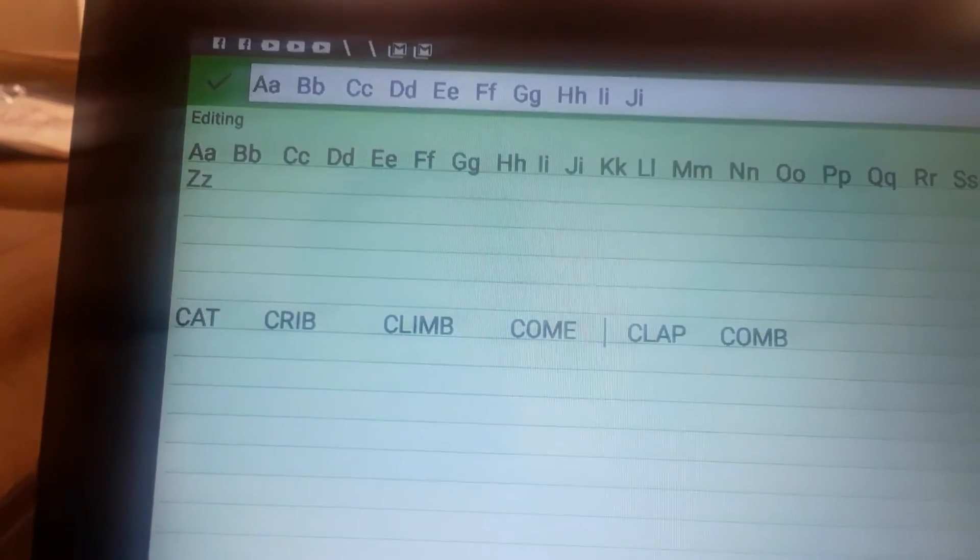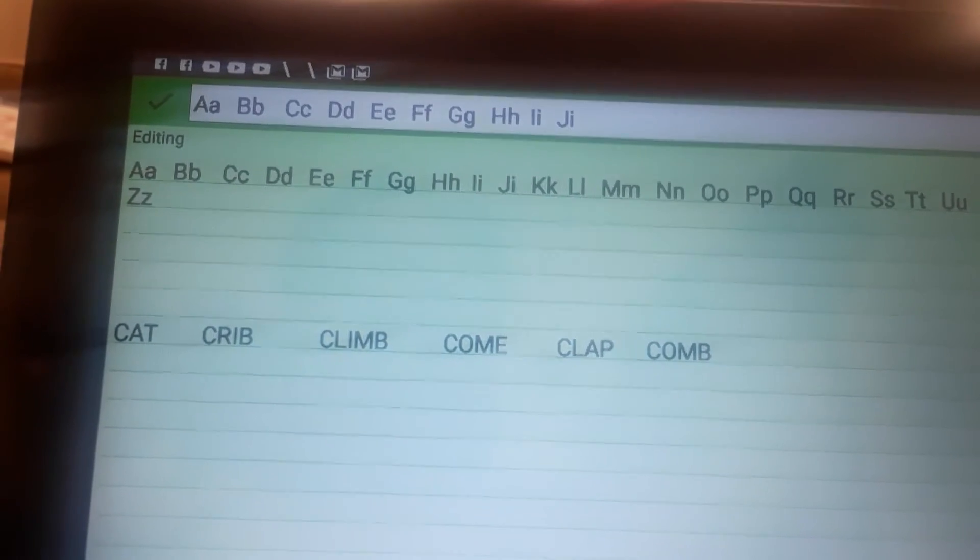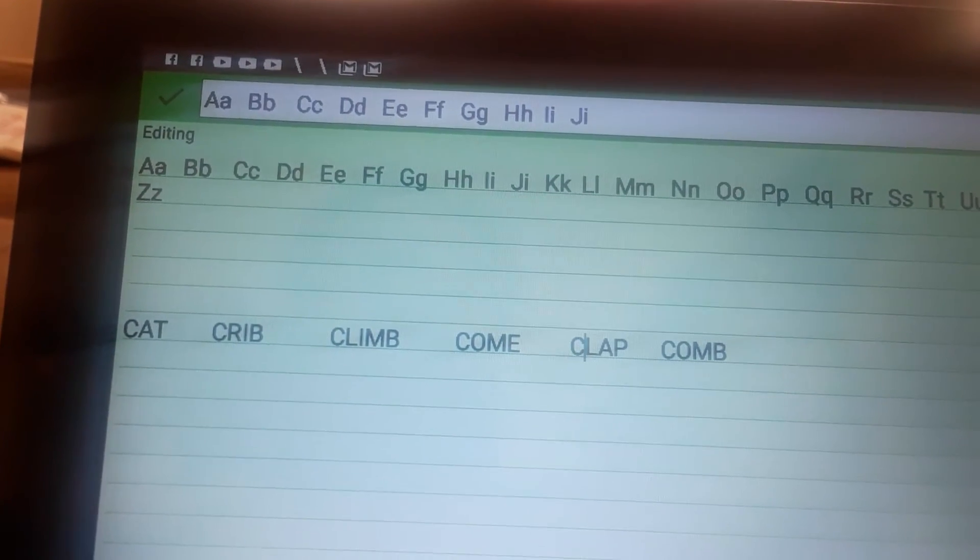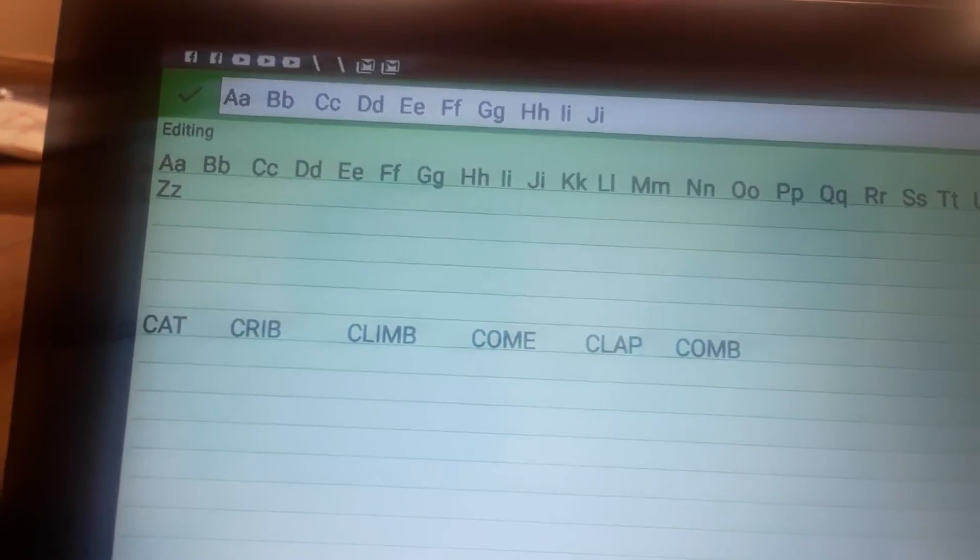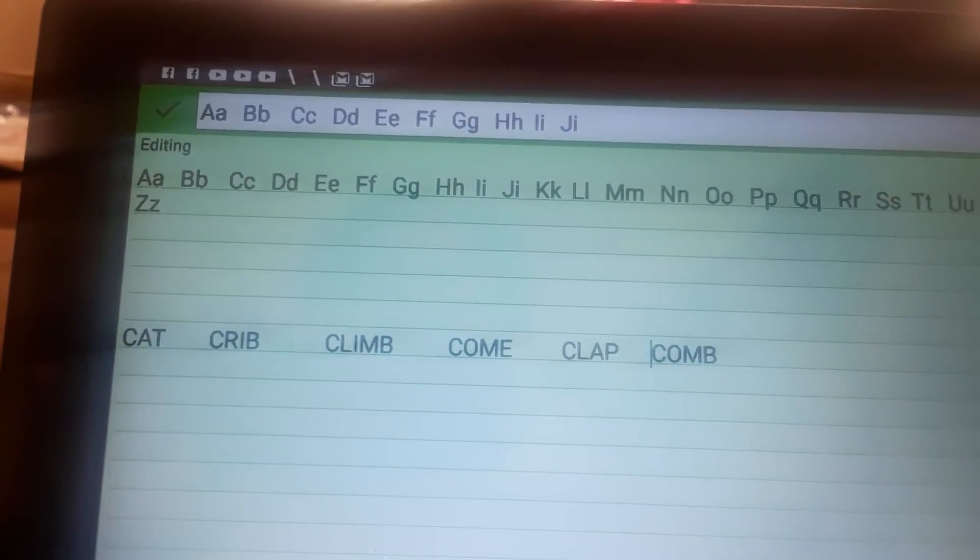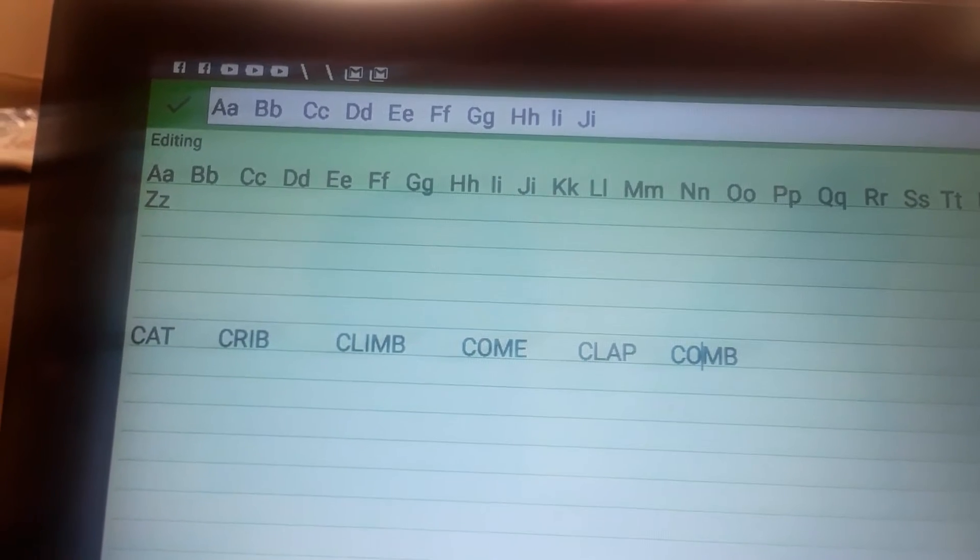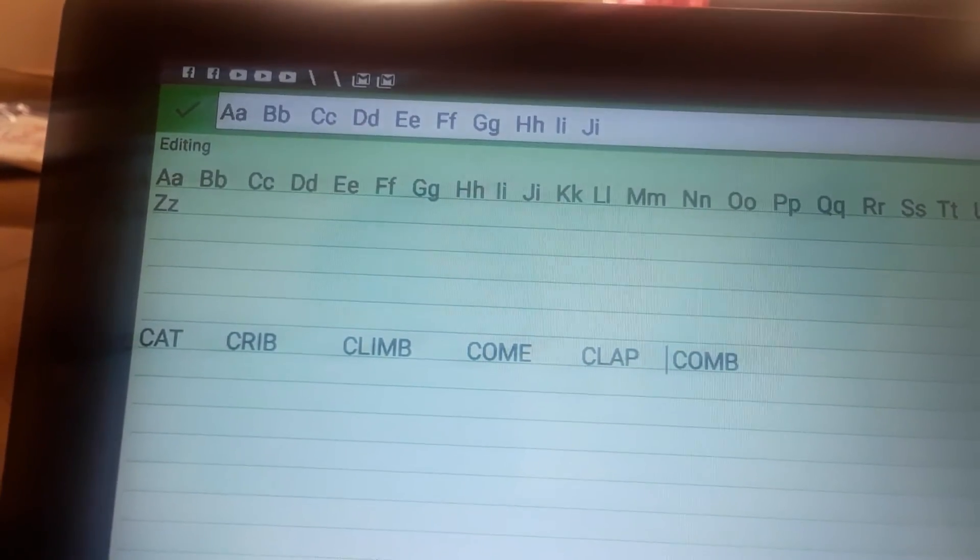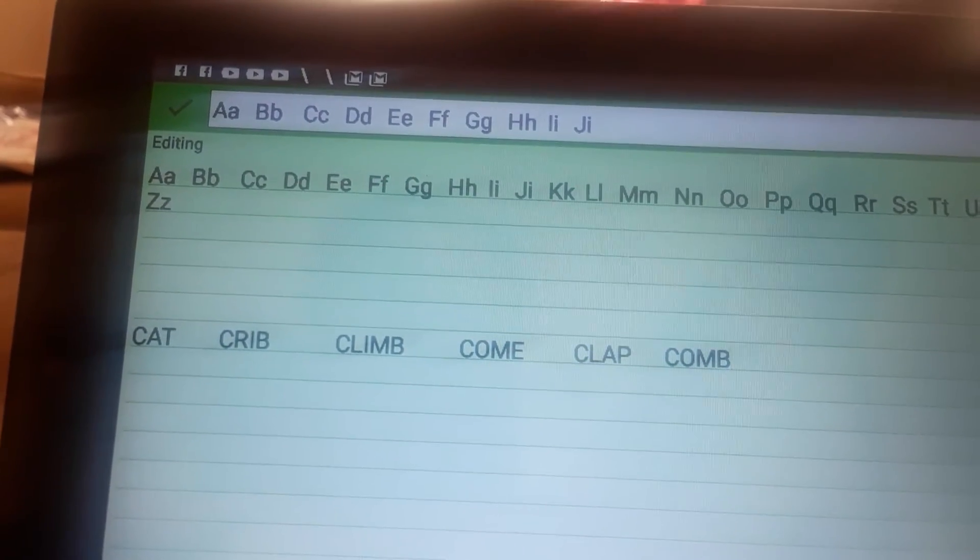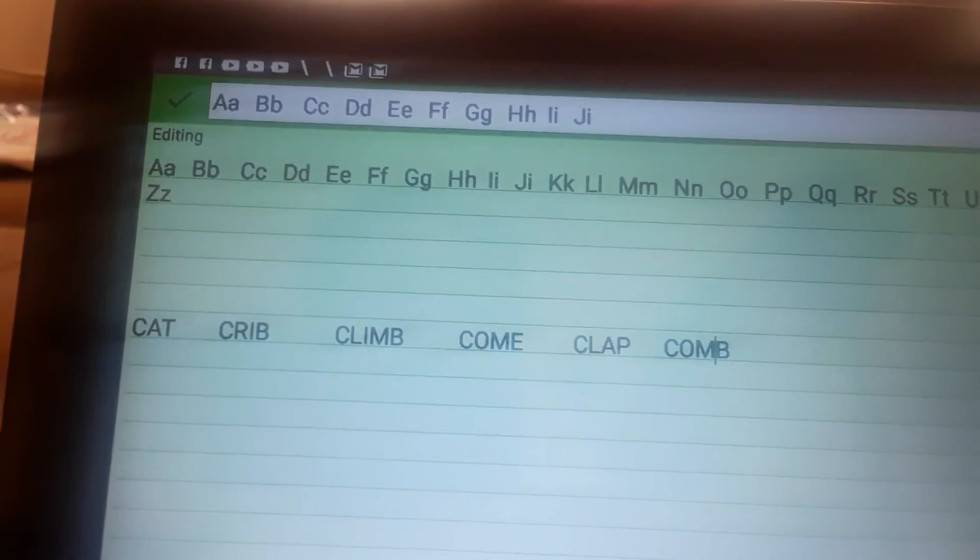Then we have the word clap. Clap is spelled C-L-A-P. Clap. Clap. Then the last word that we're going to go over today is comb. Comb. C-O-M-B. Comb.